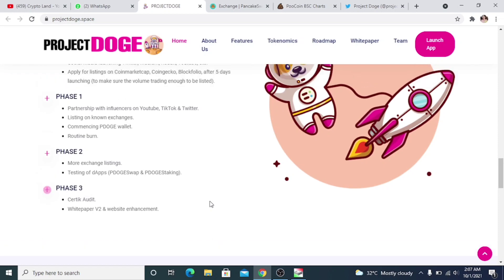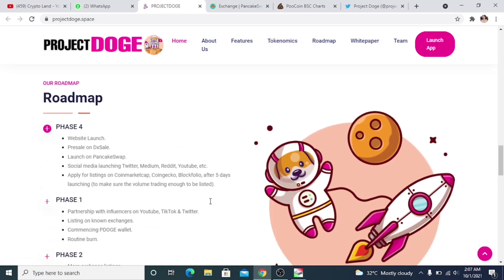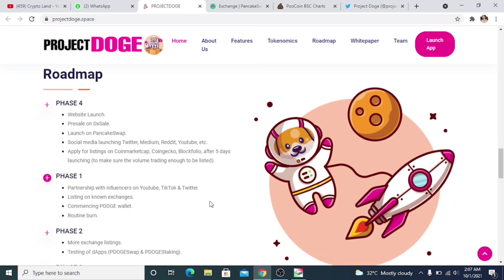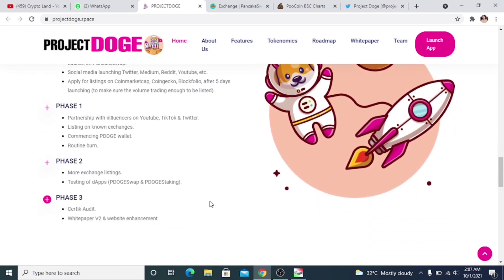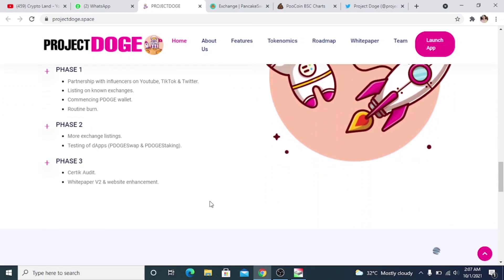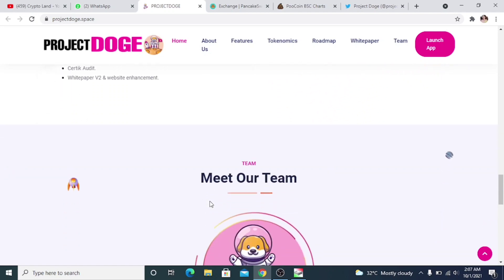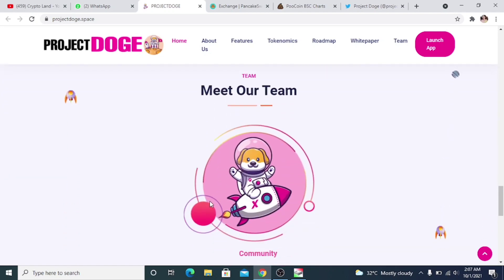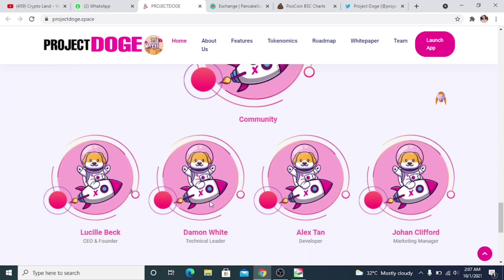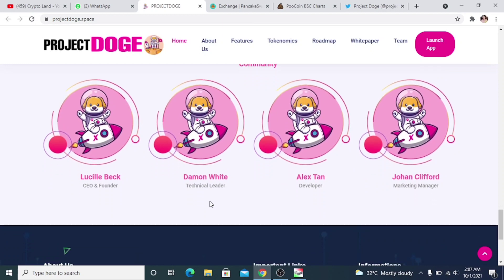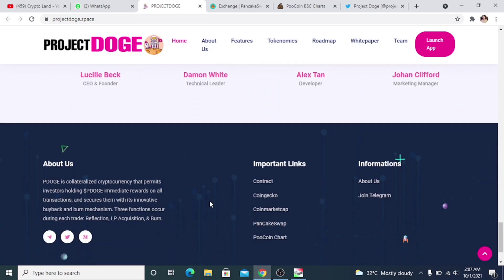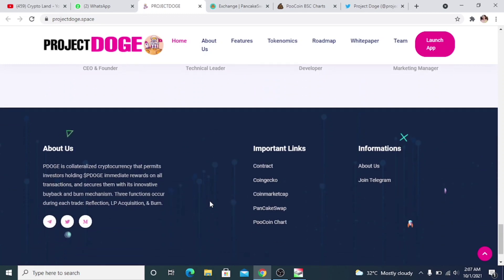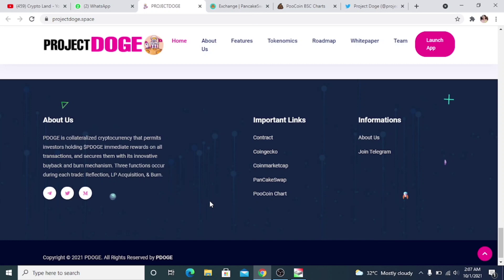This is the roadmap of Project Dodge and you know that they have already planned everything like listing things, et cetera, and they're going very well about their planning. Then we have details on their team: their CEO, technical leader, developer, marketing manager, et cetera. We have all the details here. Then we have some important links like their contract address, the CoinGecko, CoinMarketCap, PancakeSwap, and Poo Coin links.